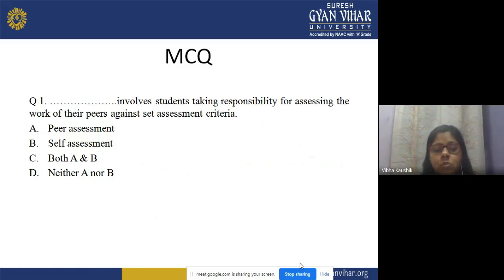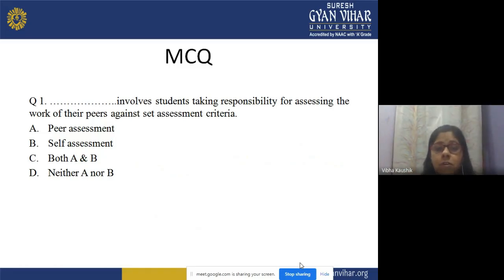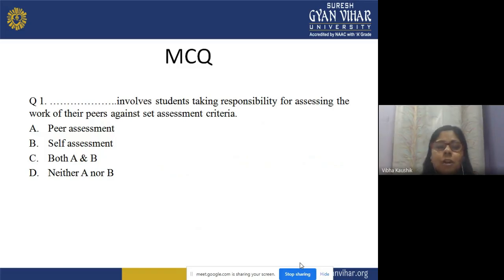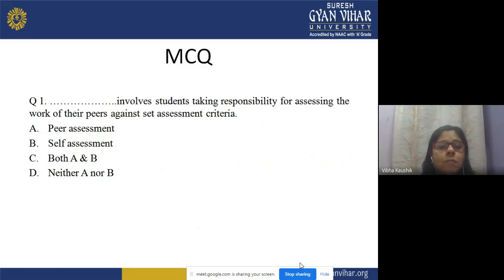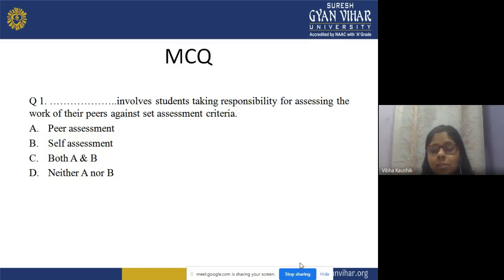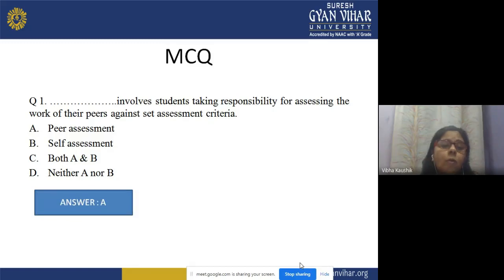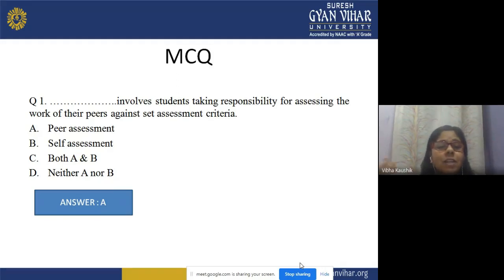Now let us discuss some MCQs. Question 1: Which involves students taking responsibility for assessing the work of their peers against set assessment criteria? Options: A) Peer assessment, B) Self-assessment, C) Both, D) Neither. The correct answer is A — peer assessment — because in peer assessment, students take responsibility for evaluating the work of their friends against the set assessment criteria shared by the teacher.